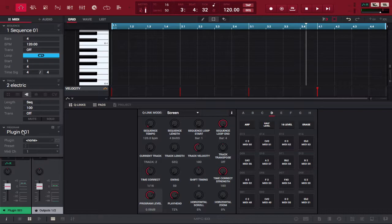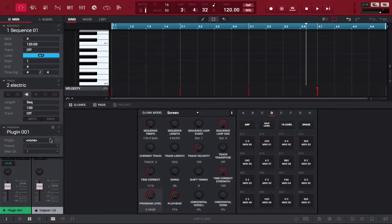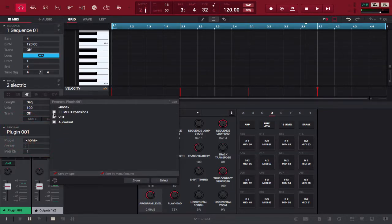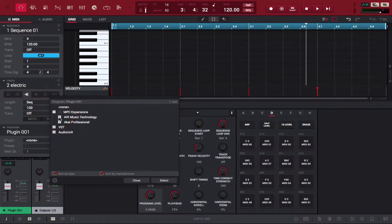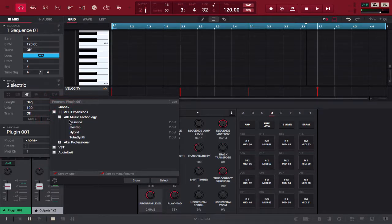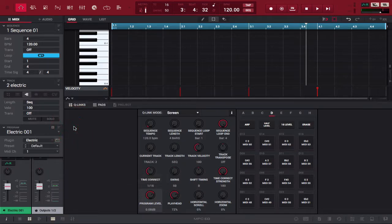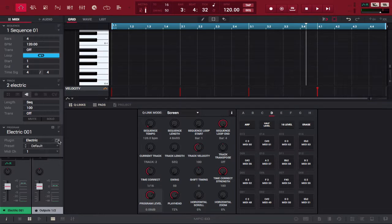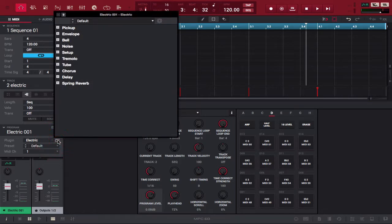This is going to be the default plugin program that pops up where it says none. You're going to click there, then you're going to go to MPC Expansions, then you're going to go to Air Music Technology, click on Electric. Now as you can see, Electric is loaded up right here.